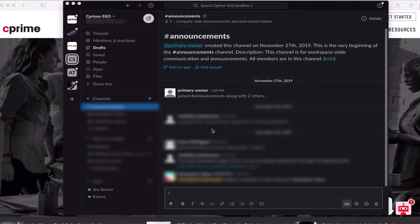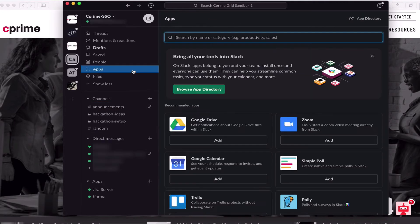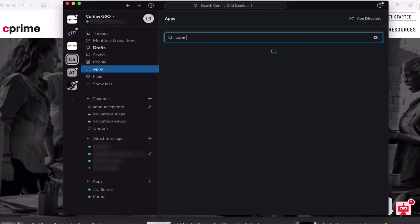The first thing we'll need to do is go to the app section of Slack. Here we can search for and add apps. We'll search for the Zoom app using the search bar at the top.